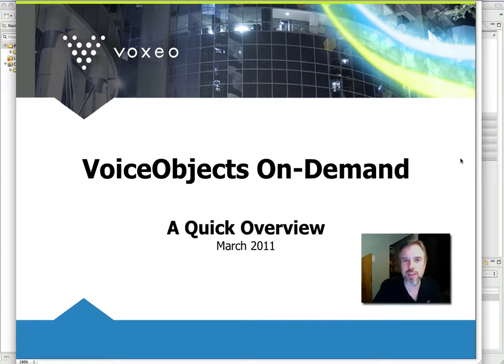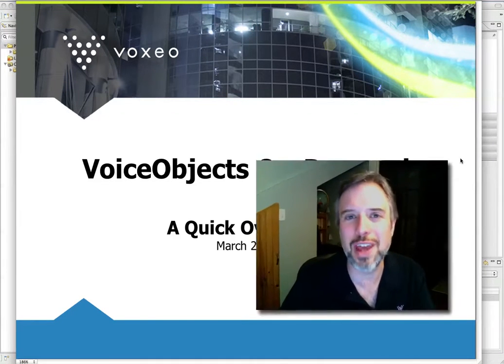Hi, I'm Dan from Voxeo, and I want to show you today how you can use VoiceObjects On Demand to build powerful communications apps hosted in Voxeo's cloud and interacting with people over Voice, SMS, IM, or the mobile web.